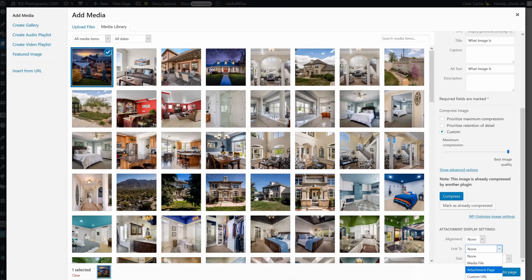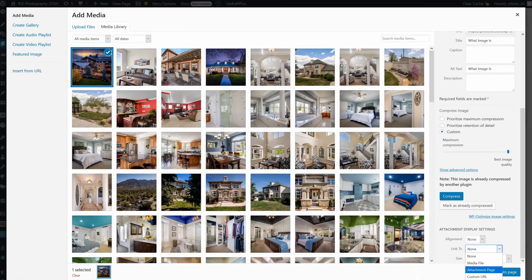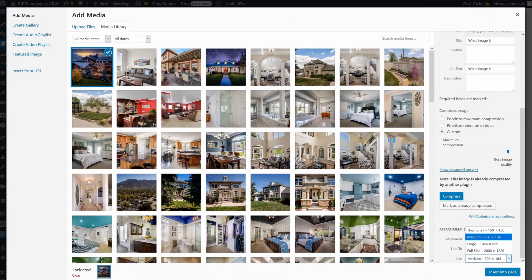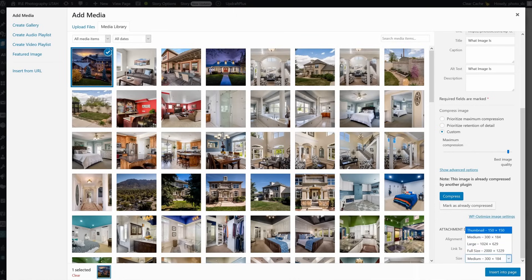You can link your image to nothing, to the same image in a larger size, or to something else. For instance, if you make a graphic that says 'Click here to book now' and you want it to link to your booking page, you can set that up here. Finally, there is a dropdown to choose the size of the image inserted. WordPress auto-resizes all your images so you always use the optimum size for each use, which helps your page load faster even if it is image heavy.